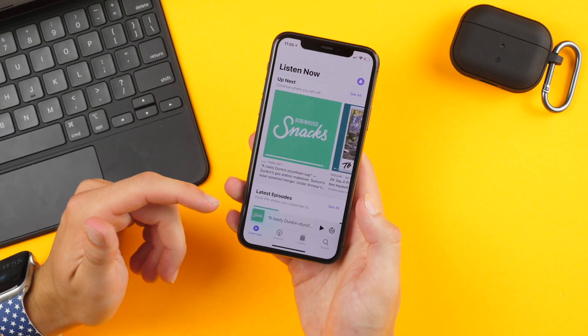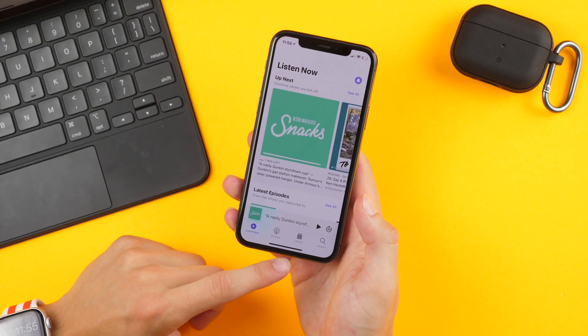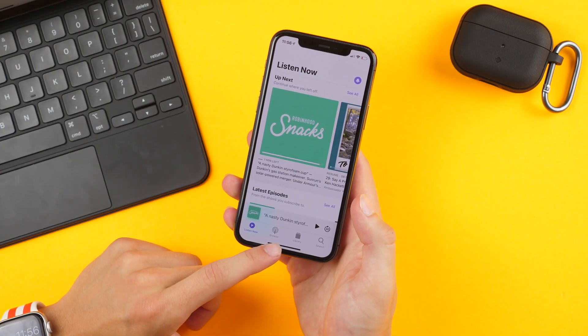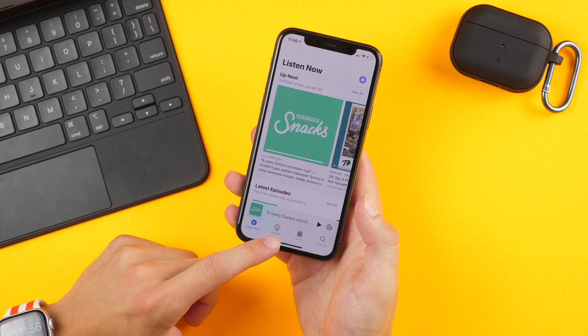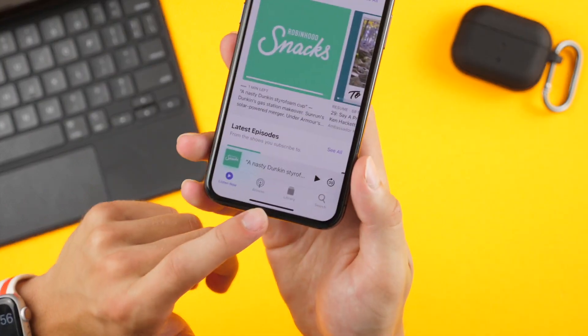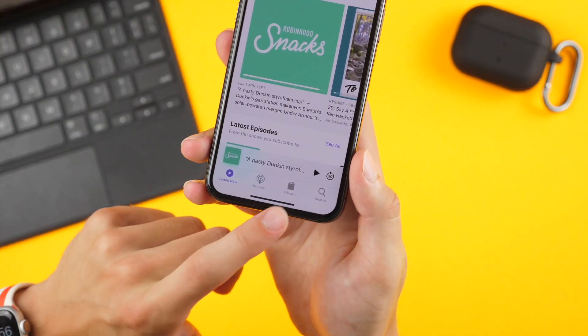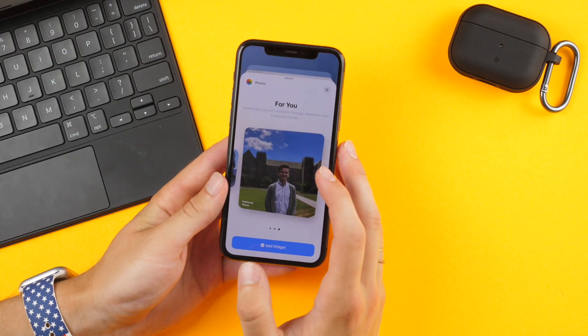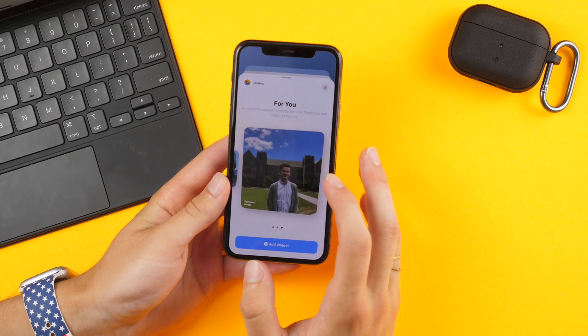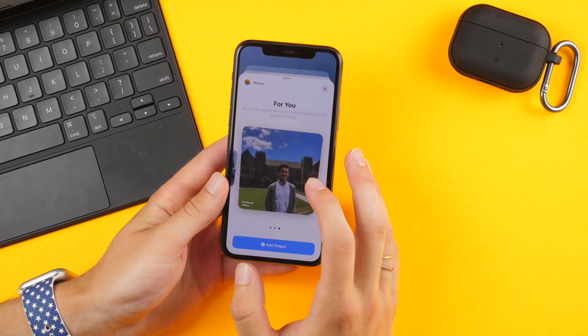In the podcast app they've switched the library and the browse buttons at the bottom — not a big difference but there is something there. The photos widget now also has a 4x4 option, which is new.